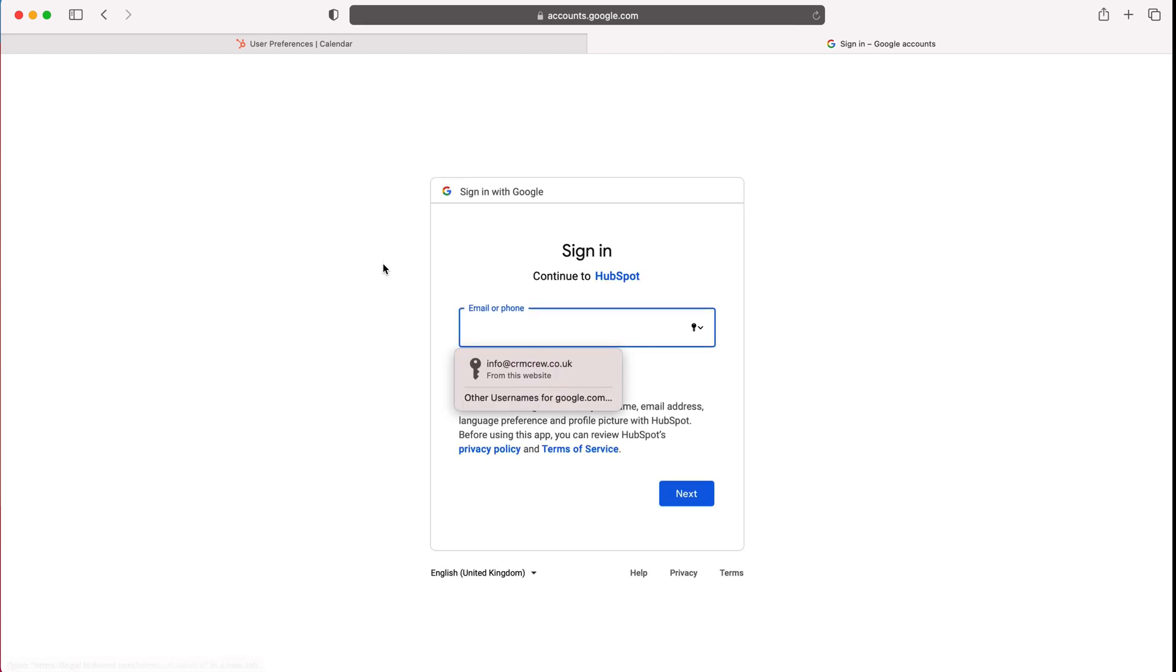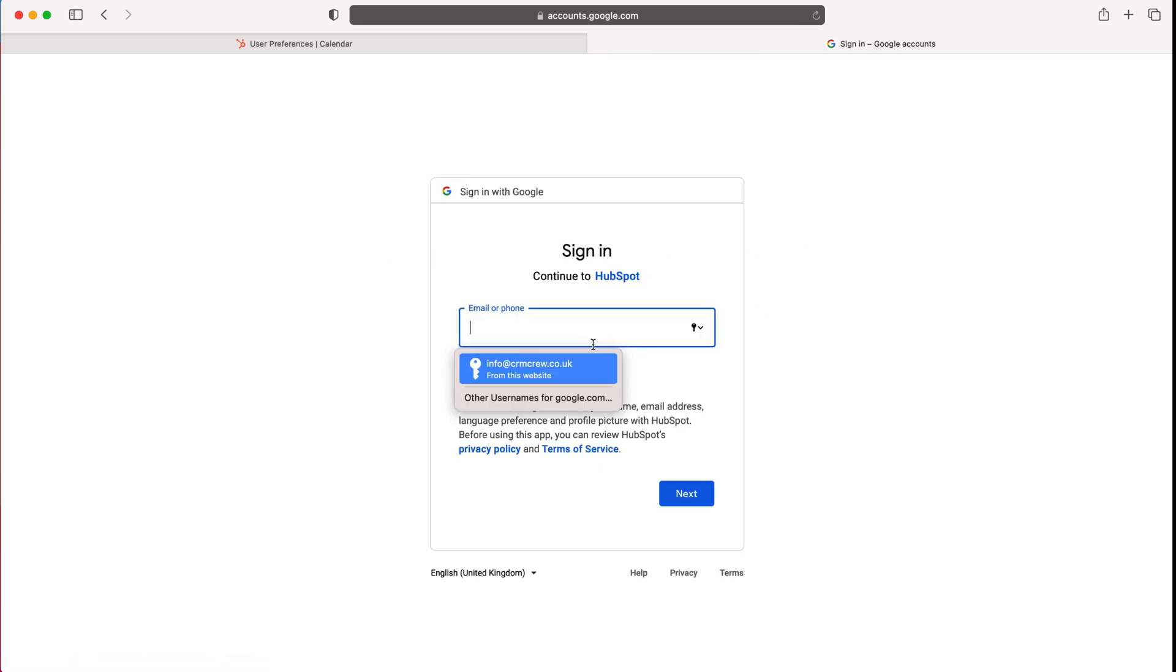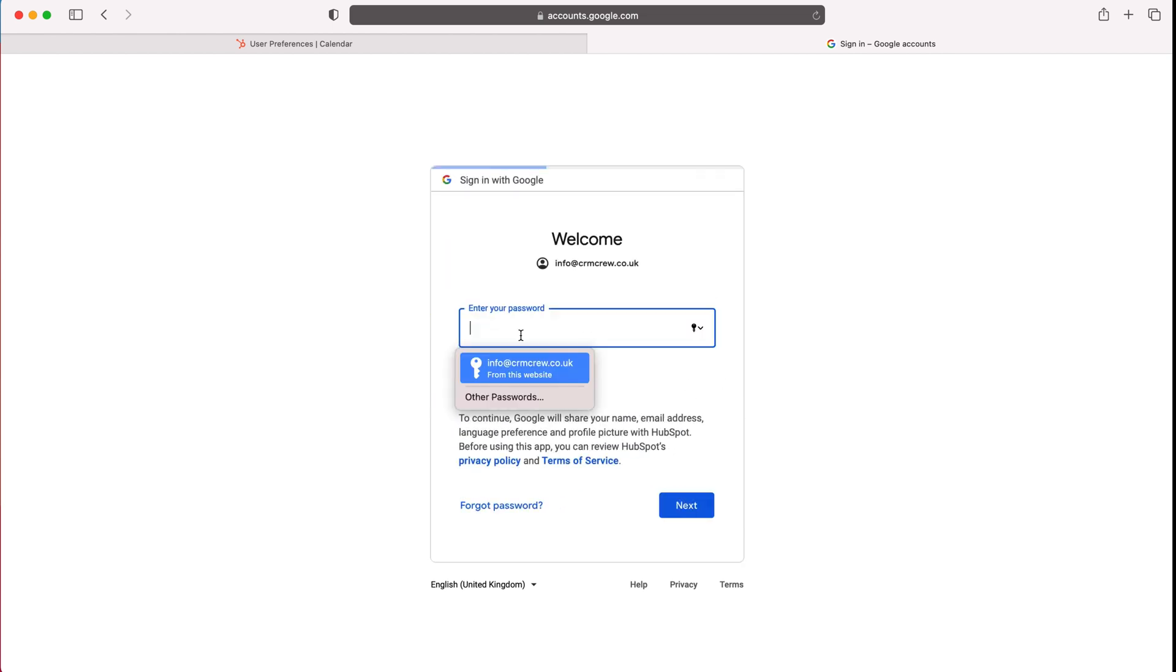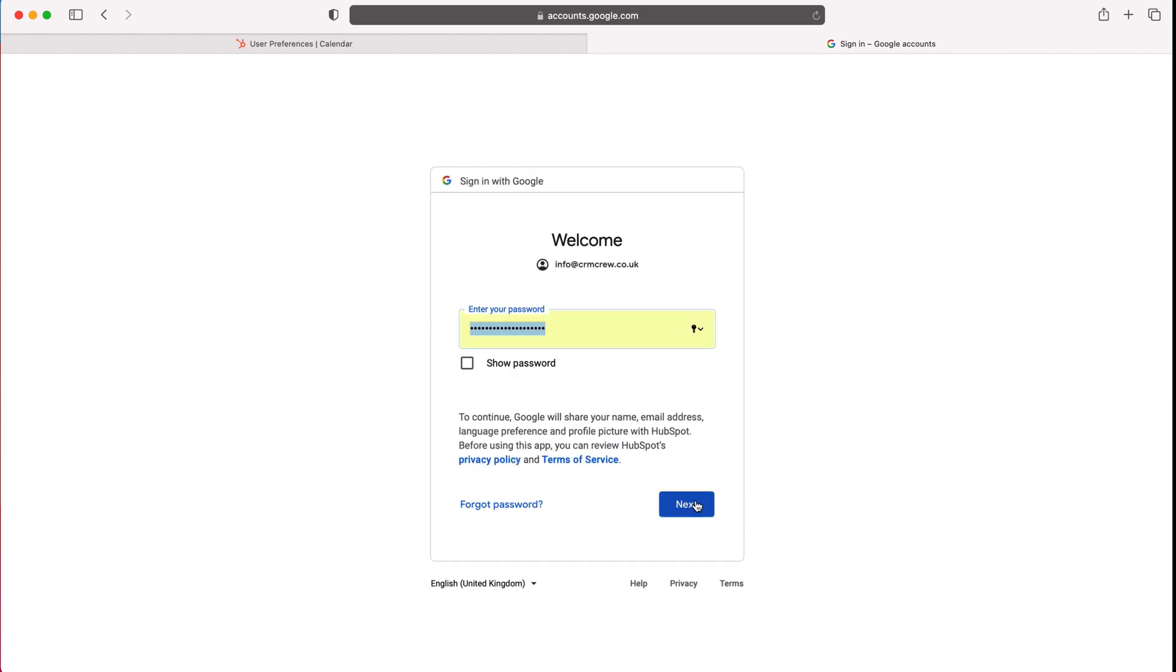Once you press that you will then be taken to the Google accounts login page where I'm just going to quickly log in using my information.